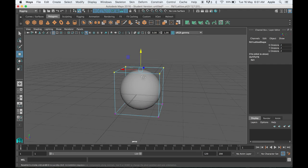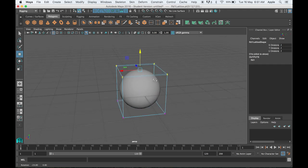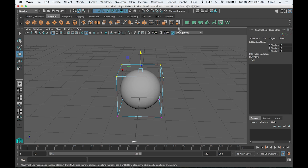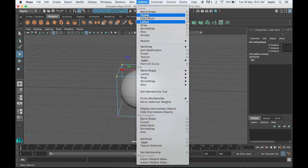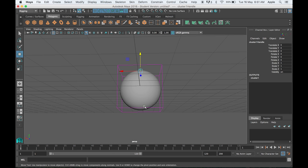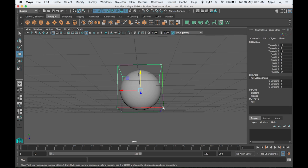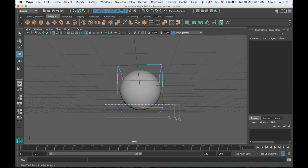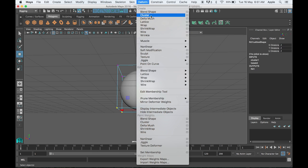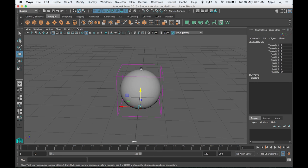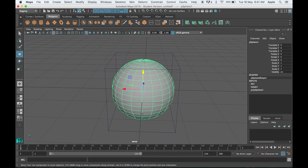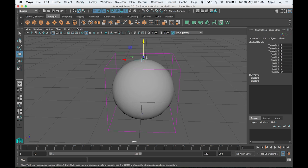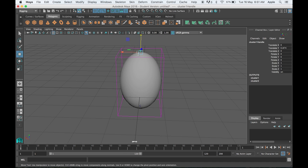To create independent controllers, you have to select all the vertices and connect them with the cluster. Same with the bottom part. Now you have an independent controller, which is a cluster for the top part and also for the bottom part.